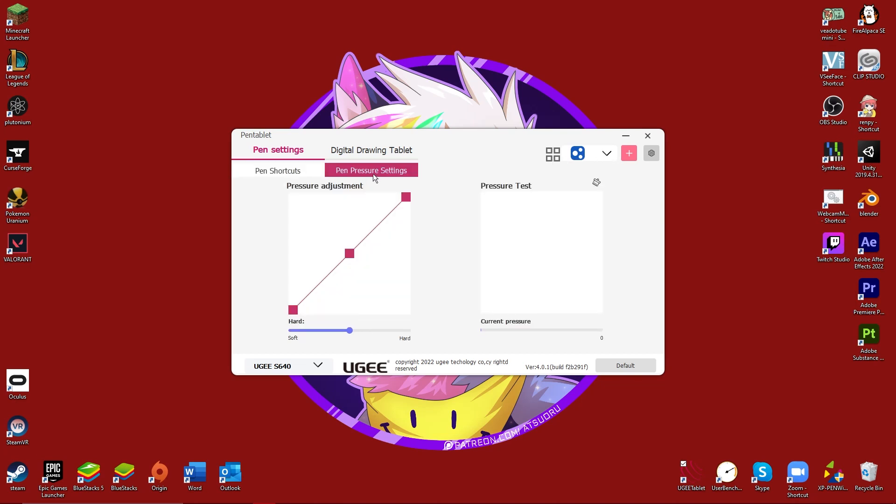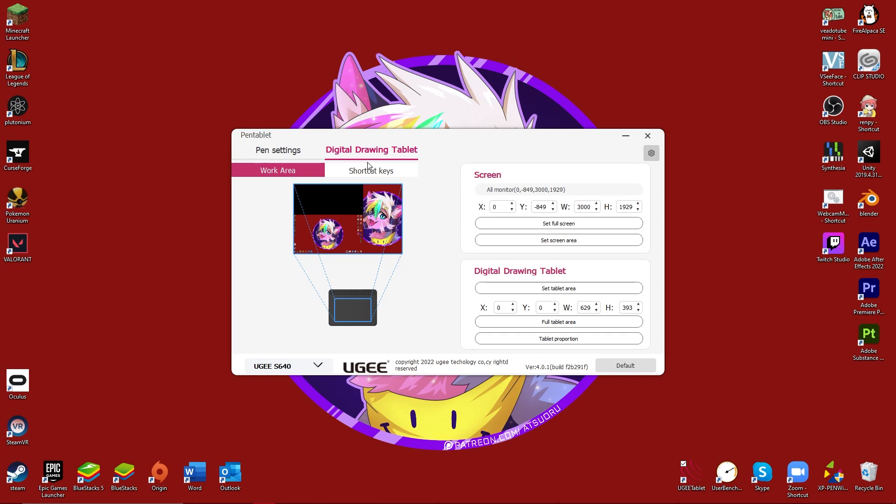Pen pressure settings. Man, this tablet feels real crisp and nice. Like, it's brand new. I just got it, literally. So, digital drawing tablets. Yes. Yes. This works fine. As far as I'm concerned.